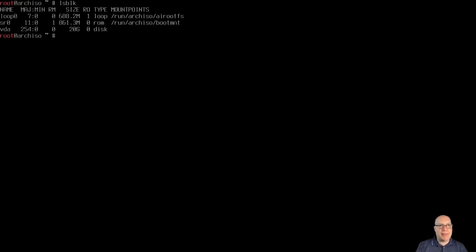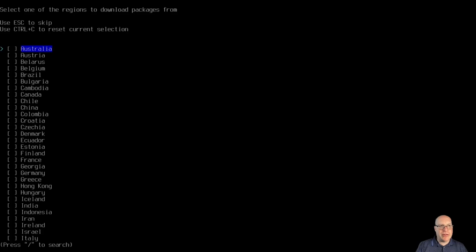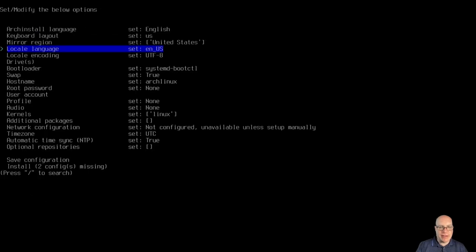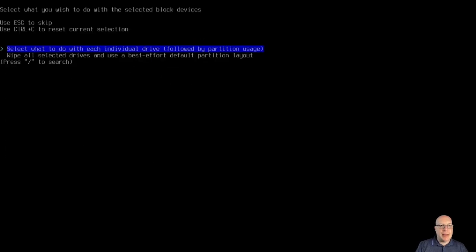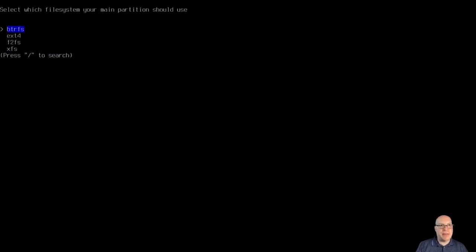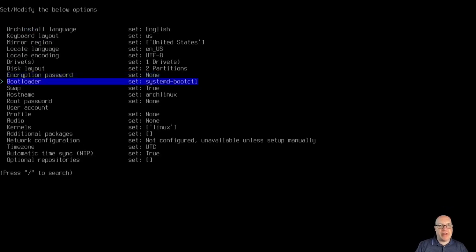We have VDA as our 20 gig target disk to install Arch on. Let's type archinstall. Language is English, keyboard is US, mirror region set to United States. Encoding locale looks good. The target block device is dev/VDA. For the disk layout, we'll stick with the defaults — wipe all selected drives, choose the best layout, BTRFS, and yes to everything else including compression.